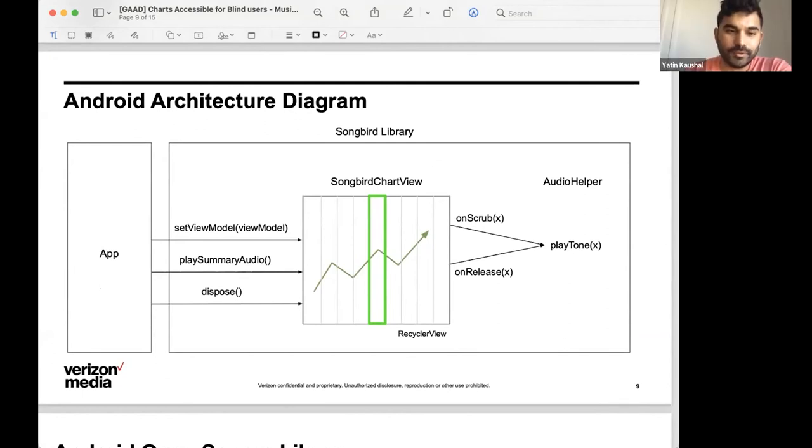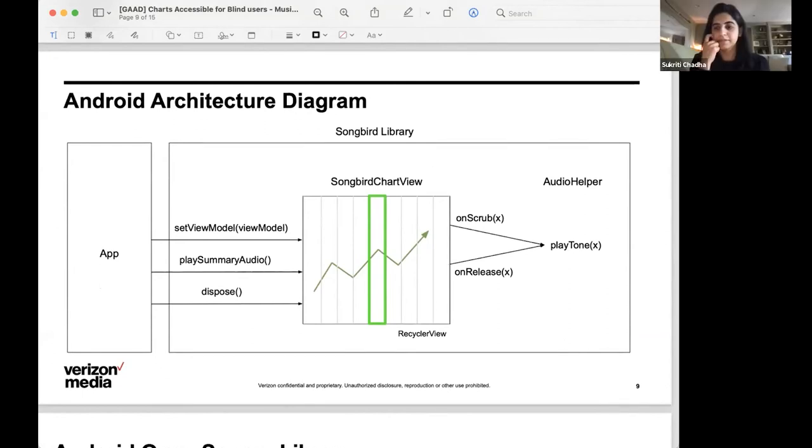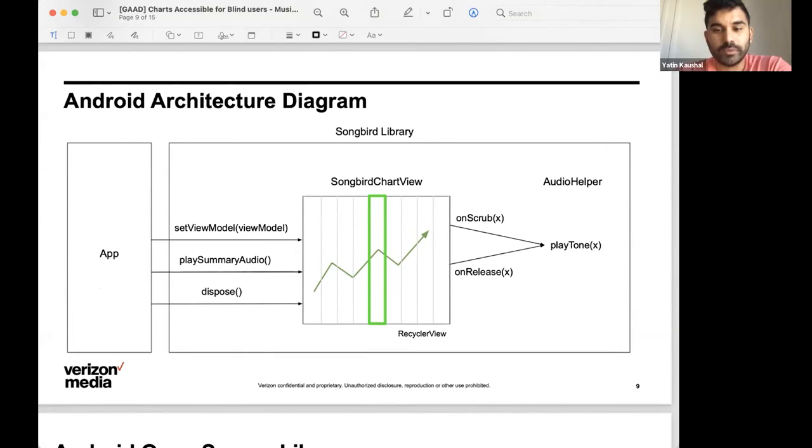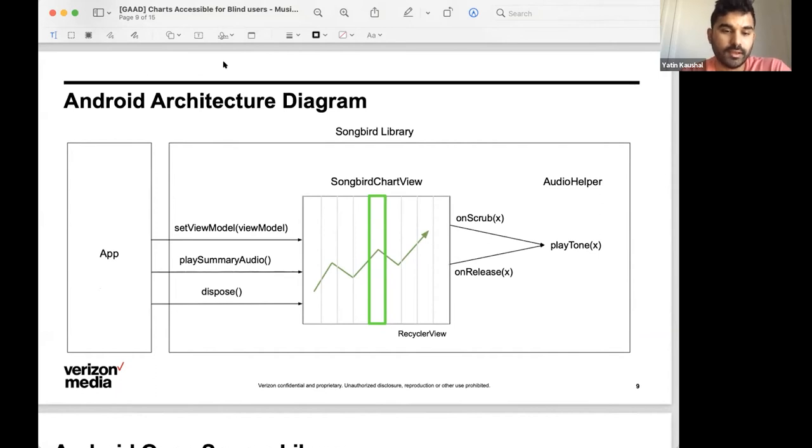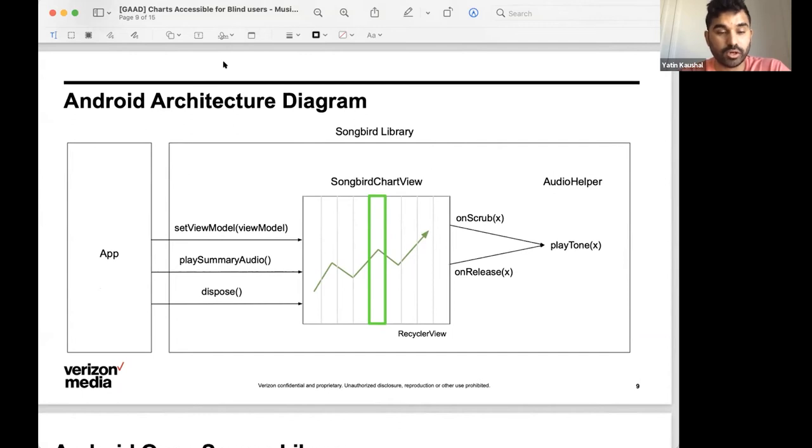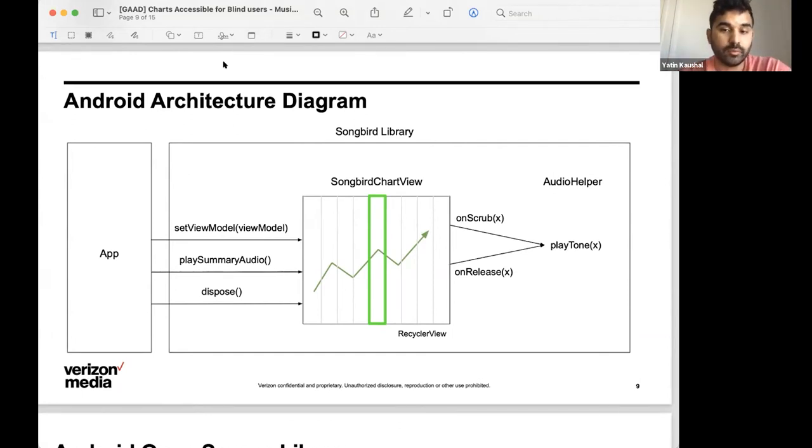Great. Thank you. So on Android, we approached this feature by creating a new custom view that would draw the chart and overlay it with a list of points. To use Android terminology, we used Canvas to draw the chart and a recycler view to populate the list of points.